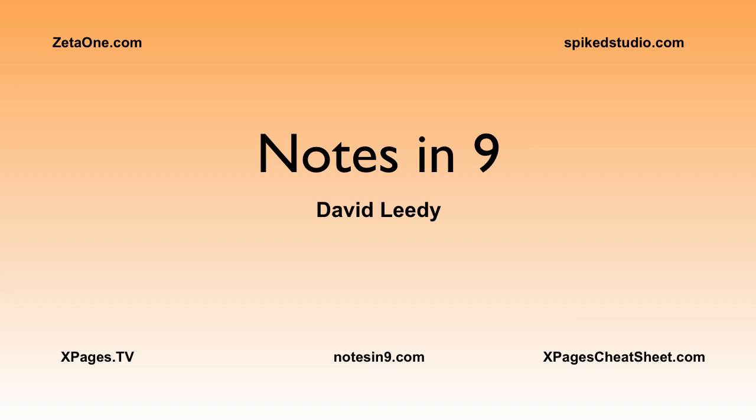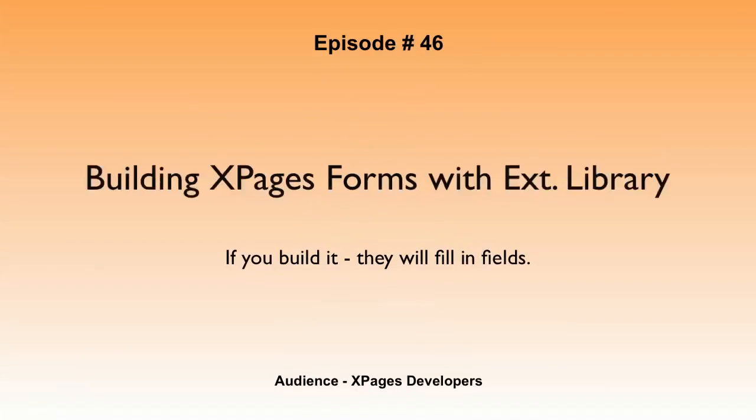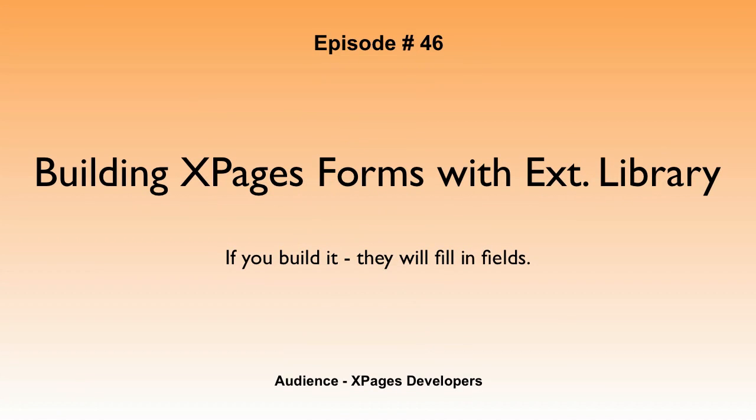Hello and welcome to Notes in 9. I'm David Leedy. Episode 46, Building XPages Forms with Extension Library. If you build it, they will fill in fields.